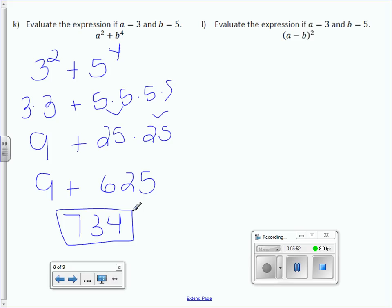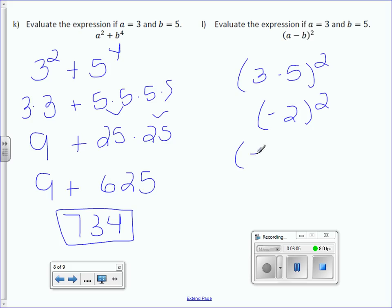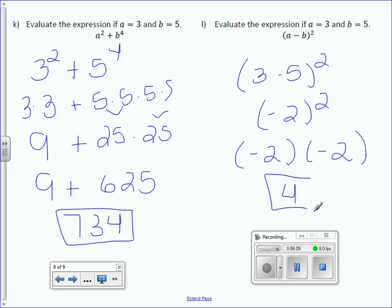Evaluate the expression if a equals 3 and b equals 5: (a minus b) squared. So, 3 minus 5 squared — do what's inside the parentheses first. I have negative 2 squared, which is negative 2 times negative 2, which is positive 4.